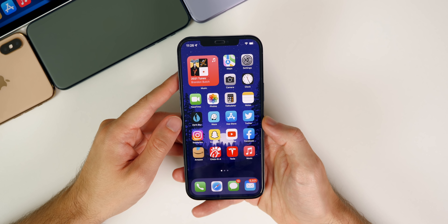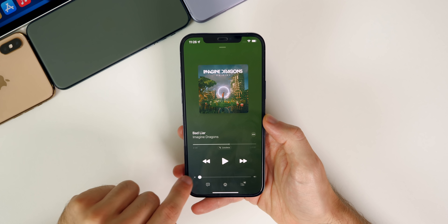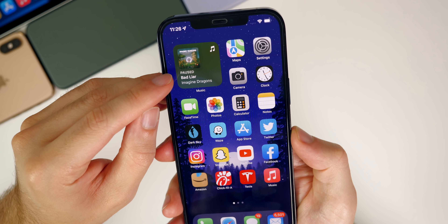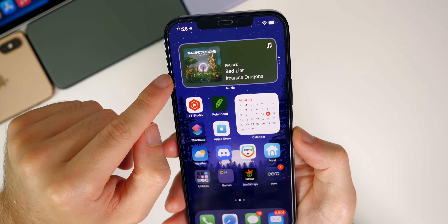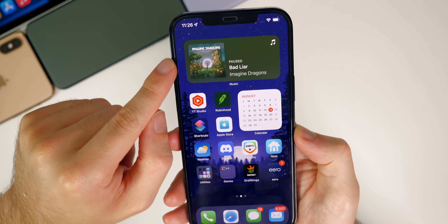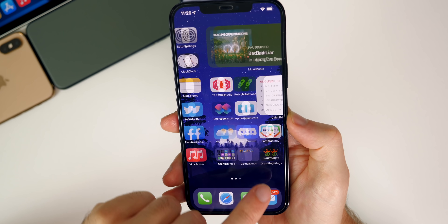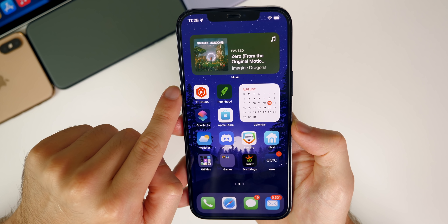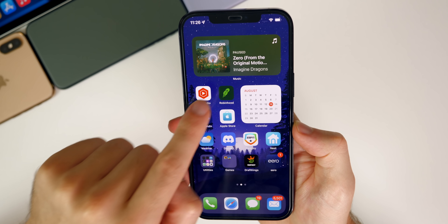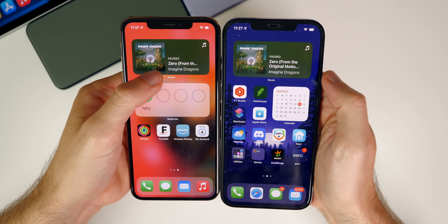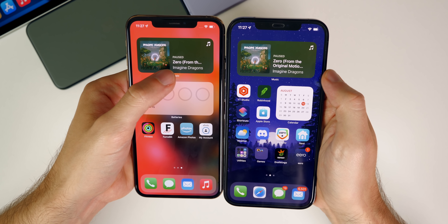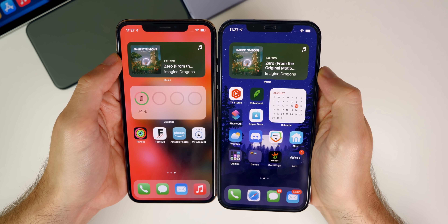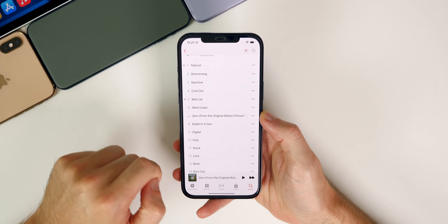As far as bug fixes go, the medium-sized Music widget has been fixed. In previous betas I pointed out how the small widget actually showed more of the song title than the medium-sized widget, but that's been fixed in beta 5. It now shows the full song title and fills up more real estate in the widget as it should. That was an issue from betas 1 through 4.